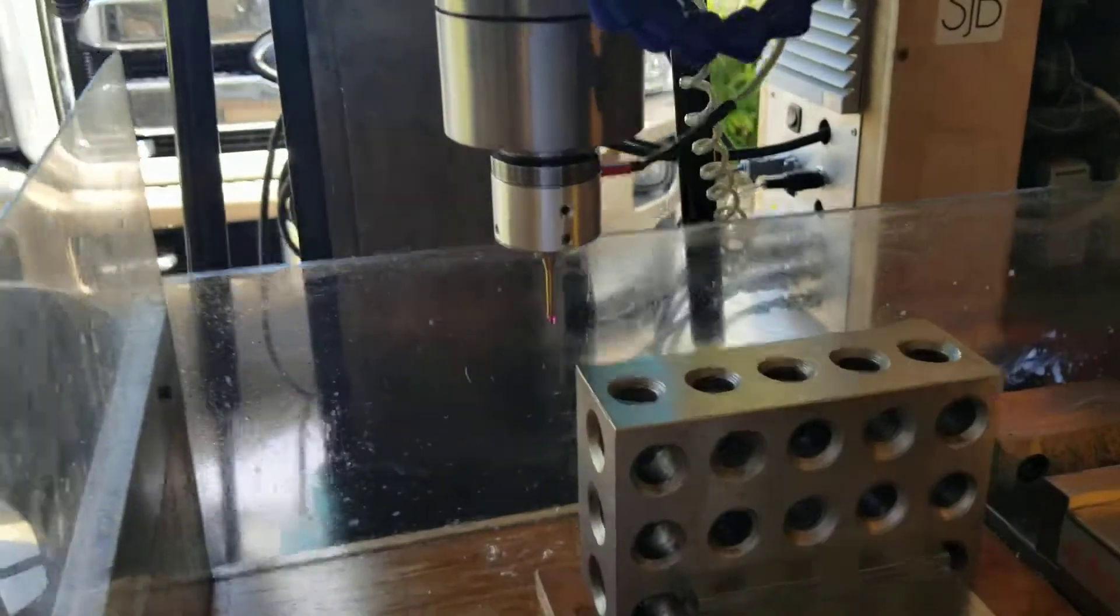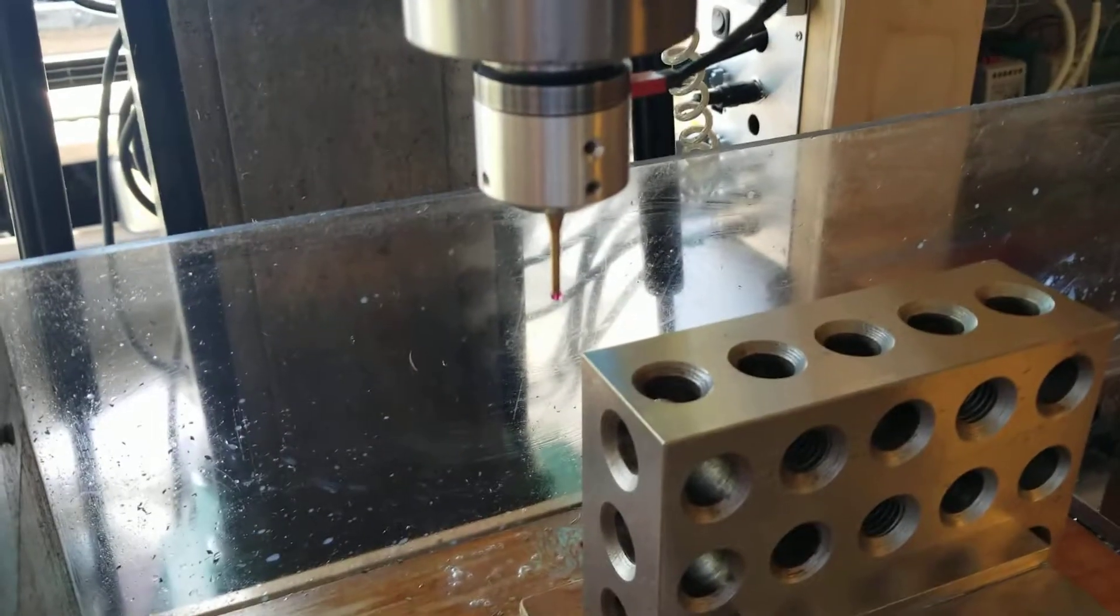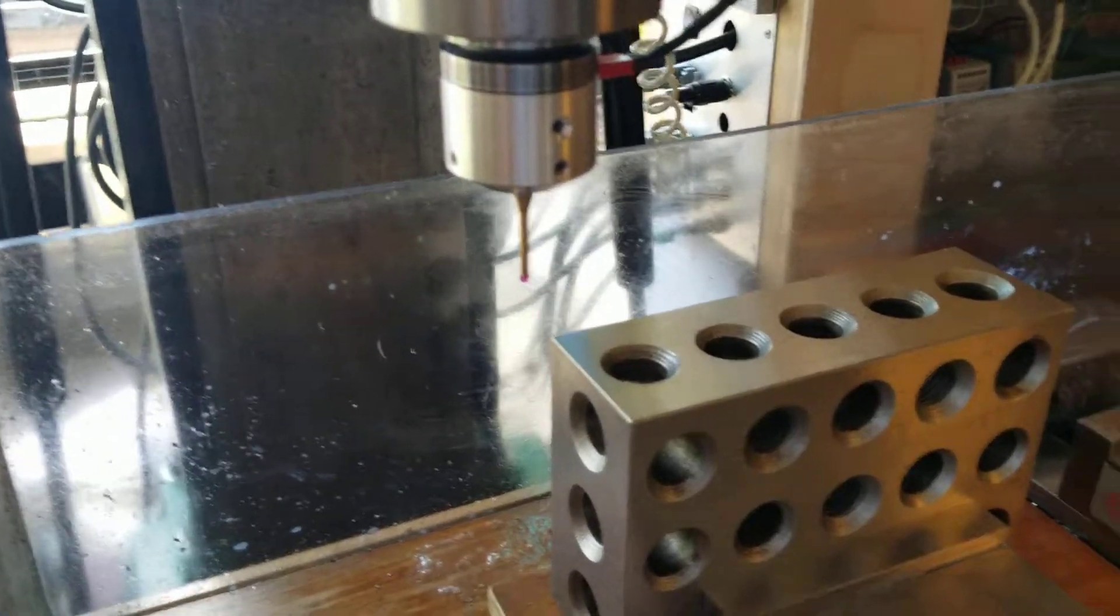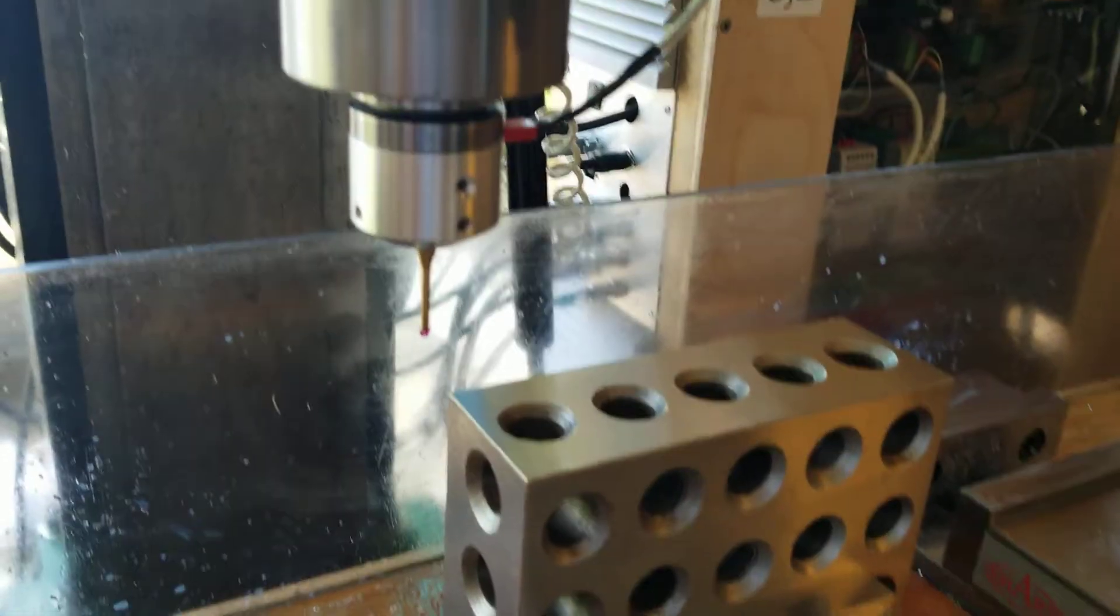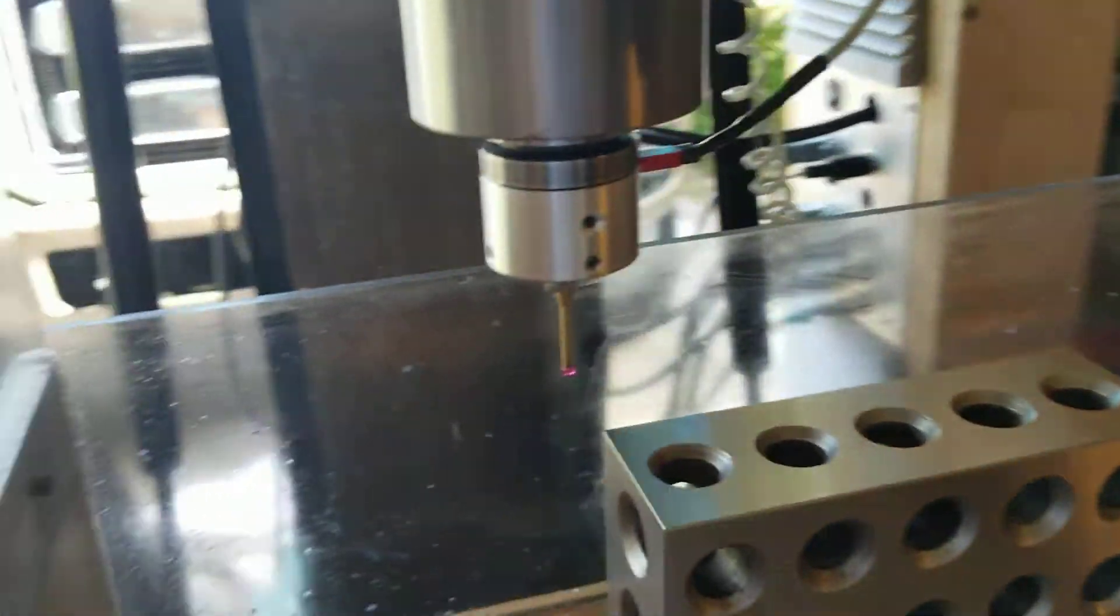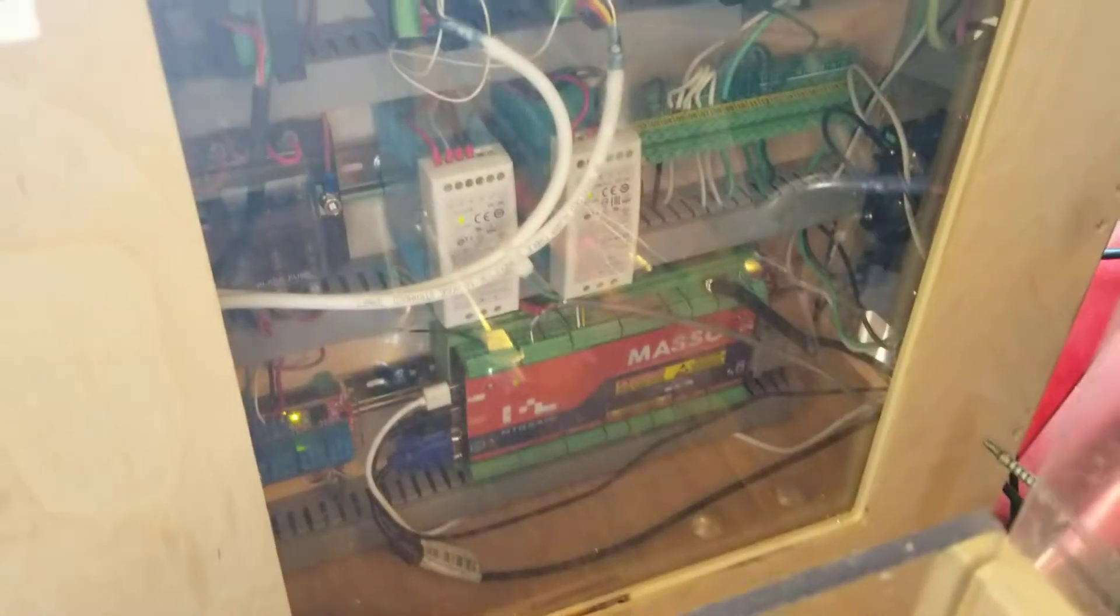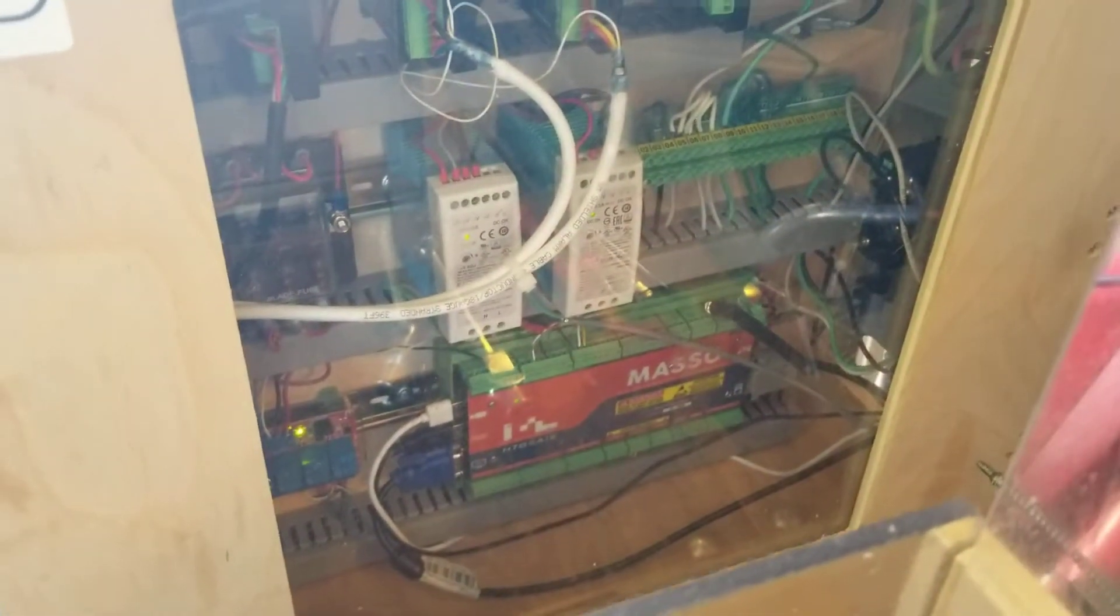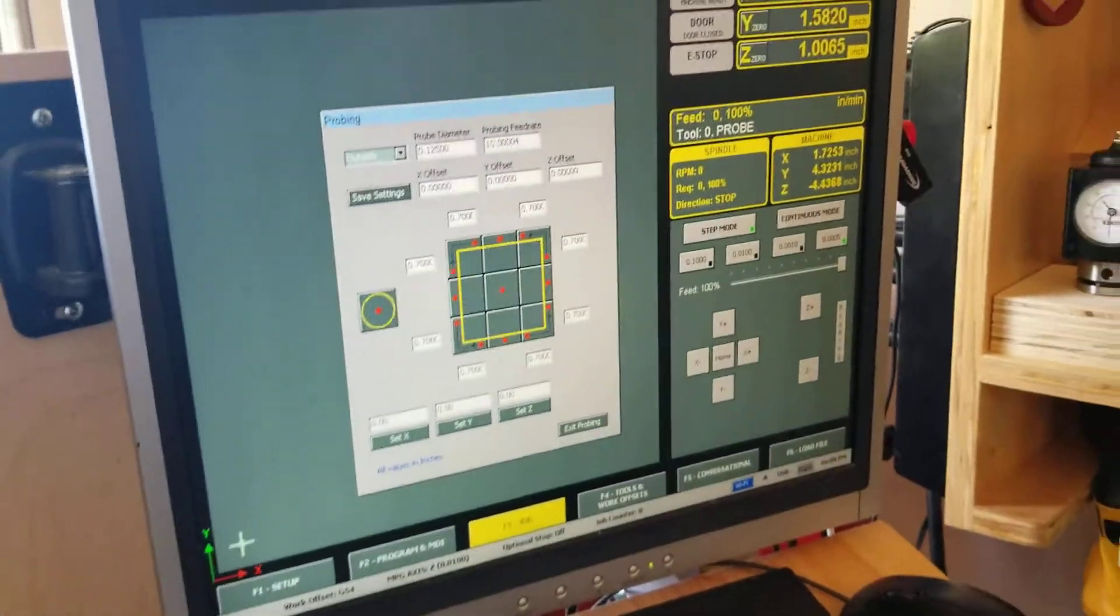Hey guys, so I'm setting up to do a probe of this 246 block using a Drutronics probe. It's hooked into the, wired into the Masso controller and I'm able to use the Masso probing feature.